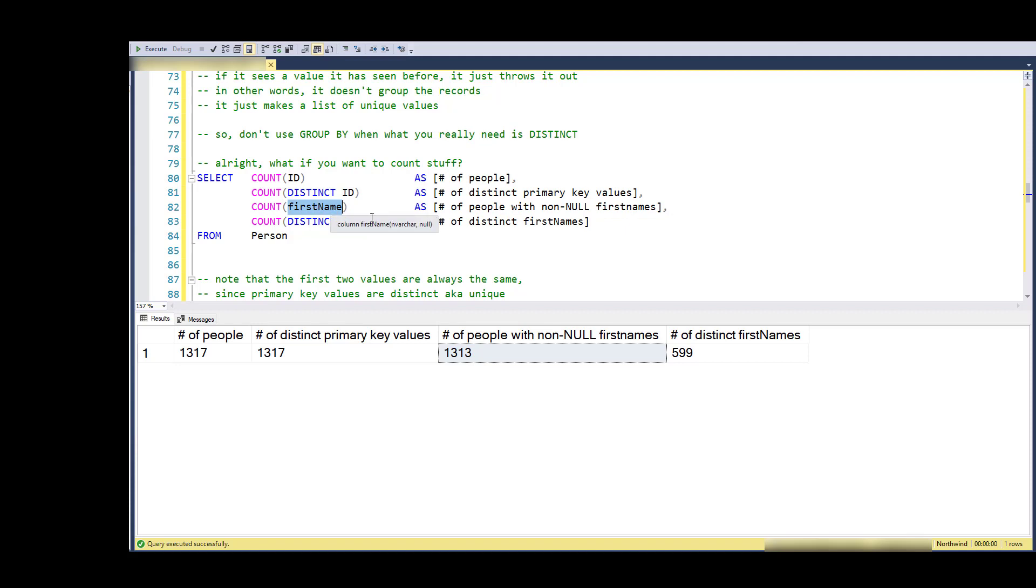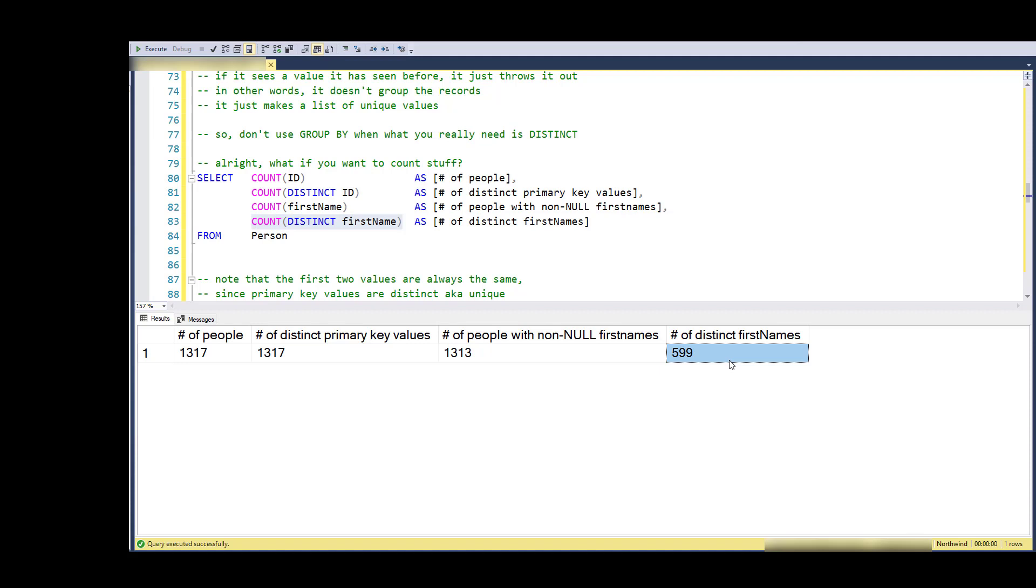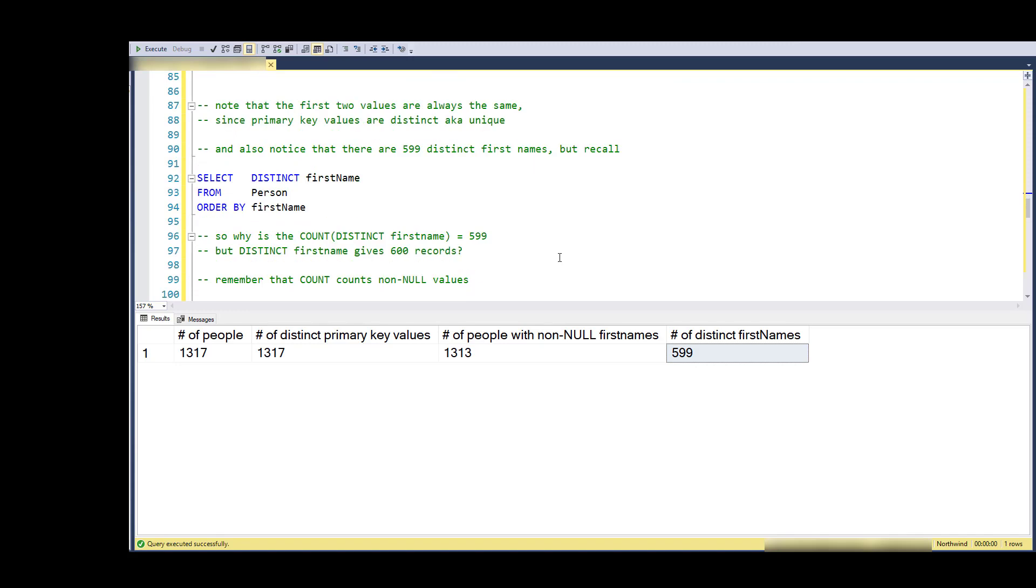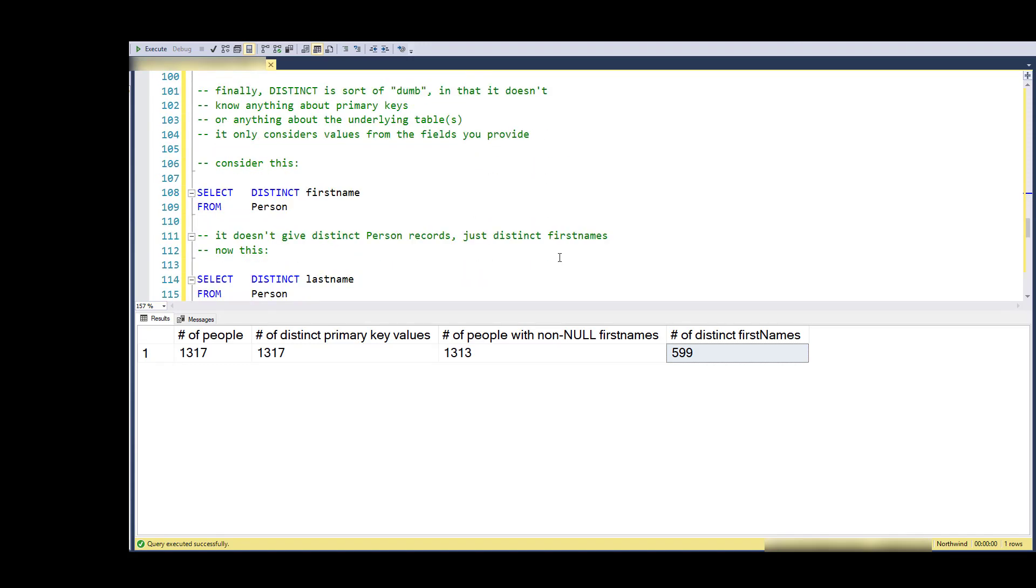Now if I count the first name, I get a count of almost everybody, but notice that there's four missing, and those are the four NULL first names. Recall how COUNT works - COUNT will count all the non-null values in a column, so COUNT first name ignores those four NULLs. Now if I count distinct first name, notice that I get 599, because one of those distinct values was a NULL and here it does not get counted.